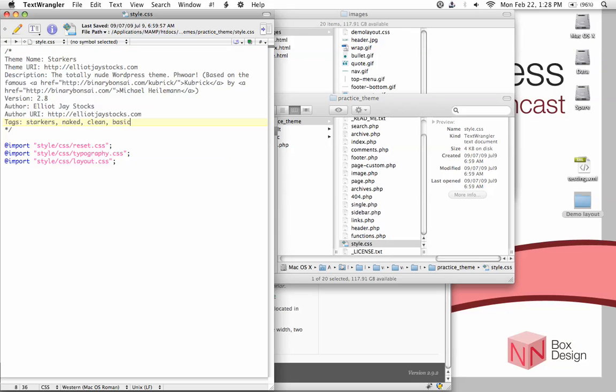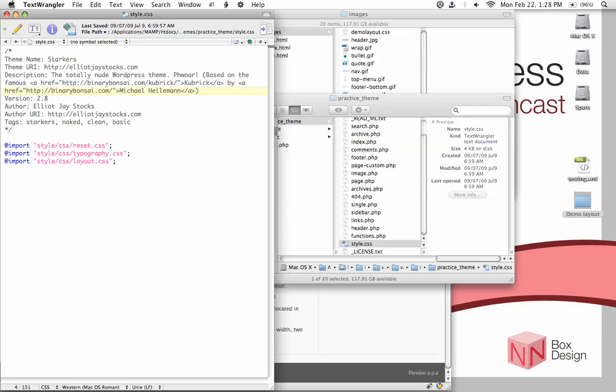You will see that the styles.css file contains two portions. One is this top commented area that pertains to the theme description. And then the second part, it contains a bunch of CSS.